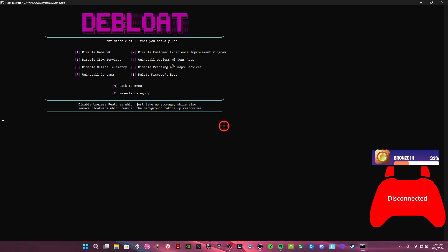Uninstall useless Windows apps. This does take like two minutes I think. I'm not going to do it again.